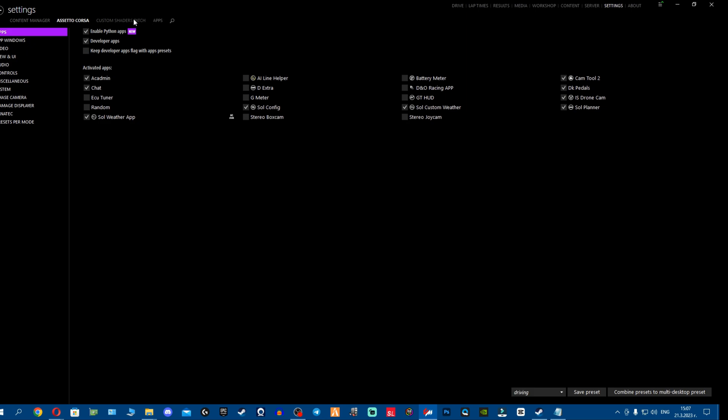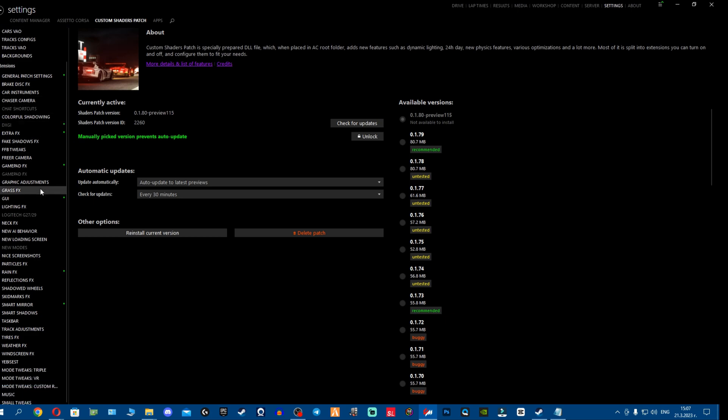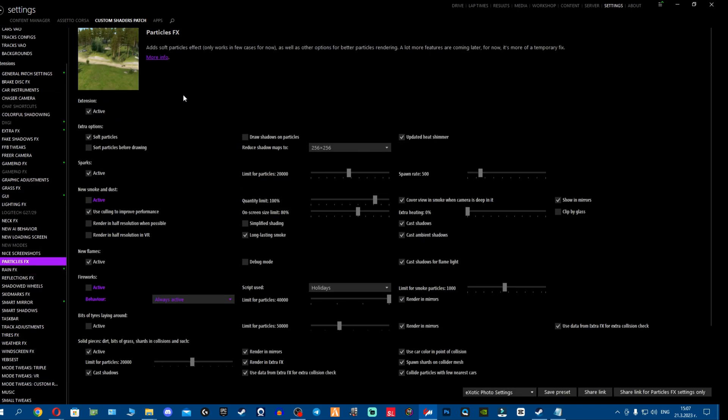If your apps are enabled and that's out of the way, another thing that you might have forgotten is particle effects. Make sure your particle effects is enabled because otherwise you might not see raindrops.